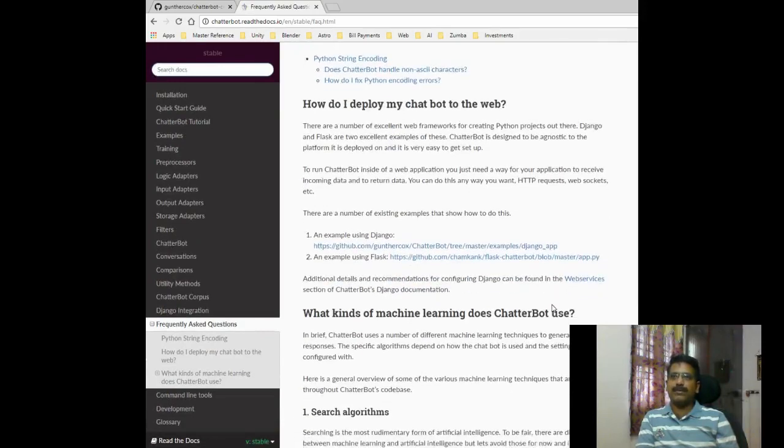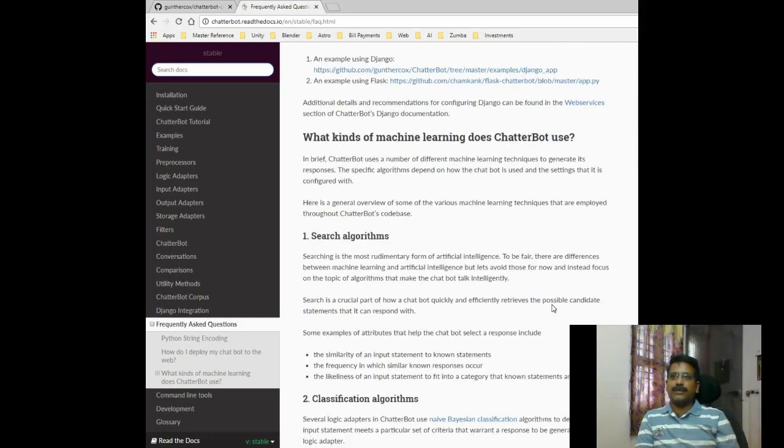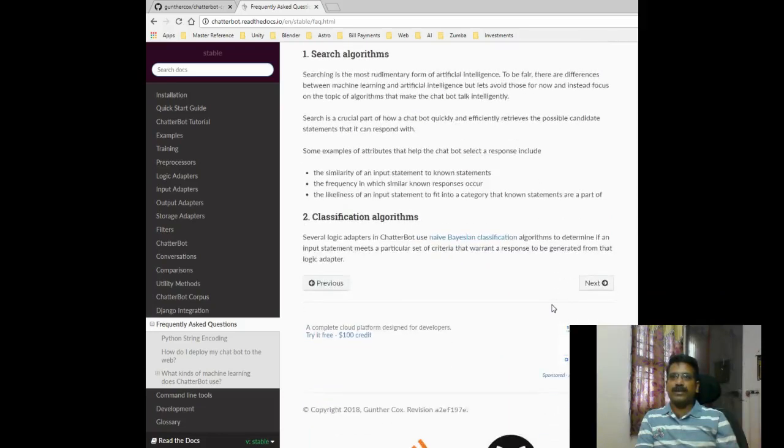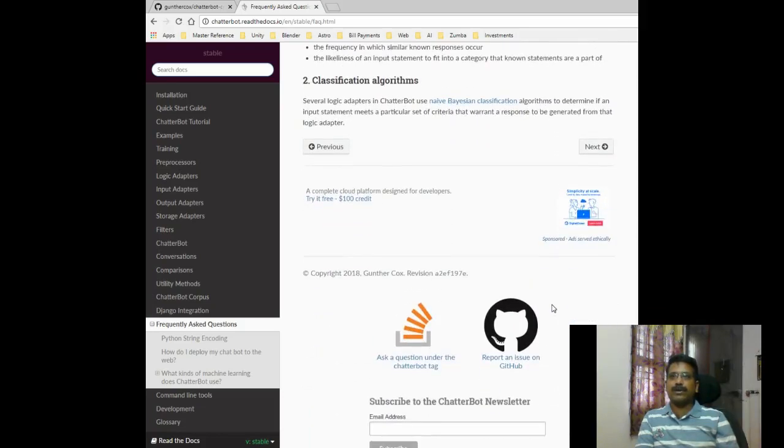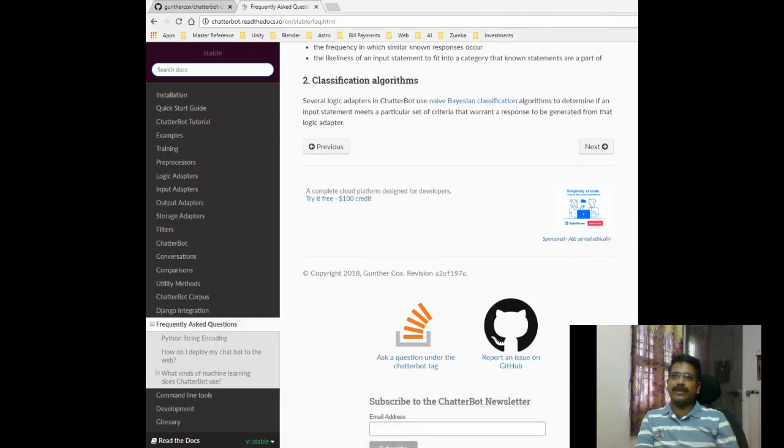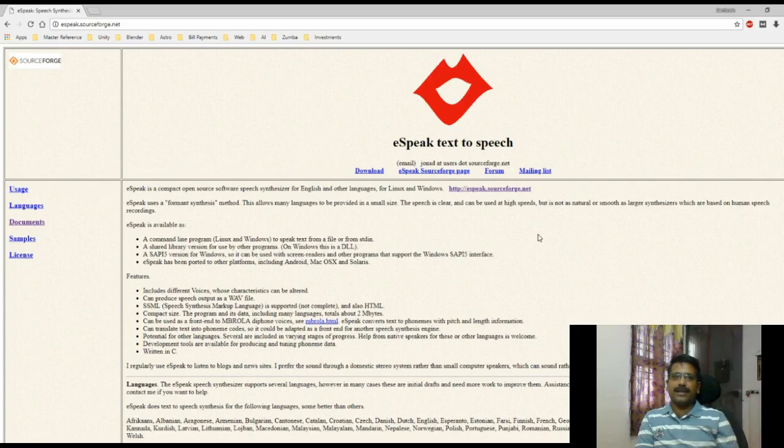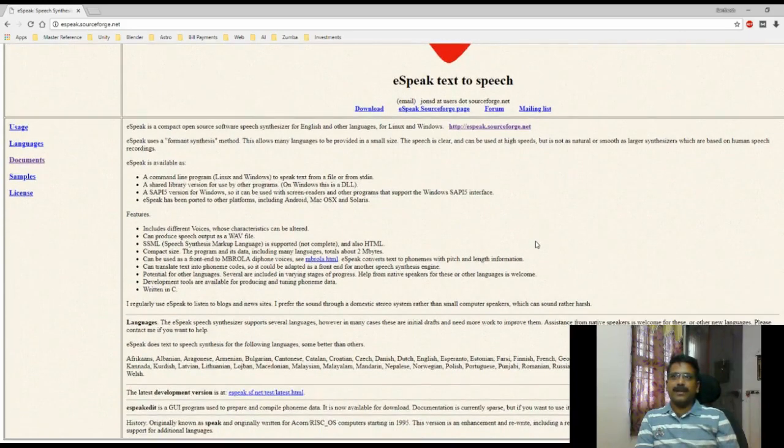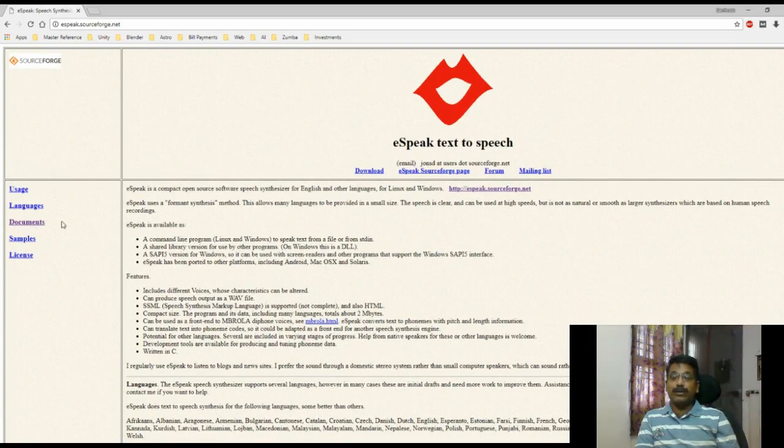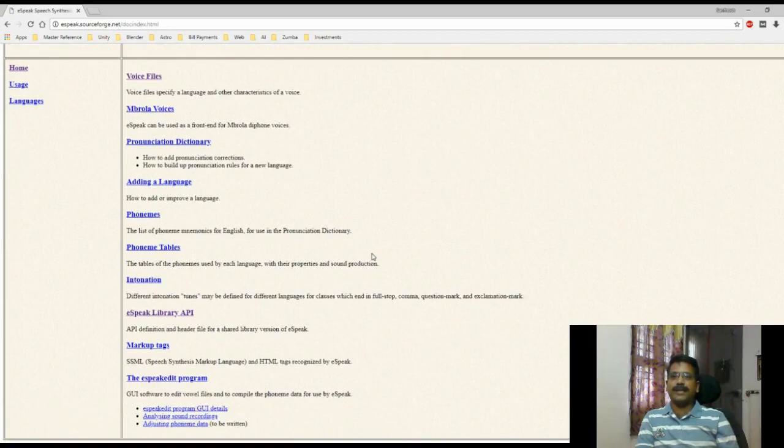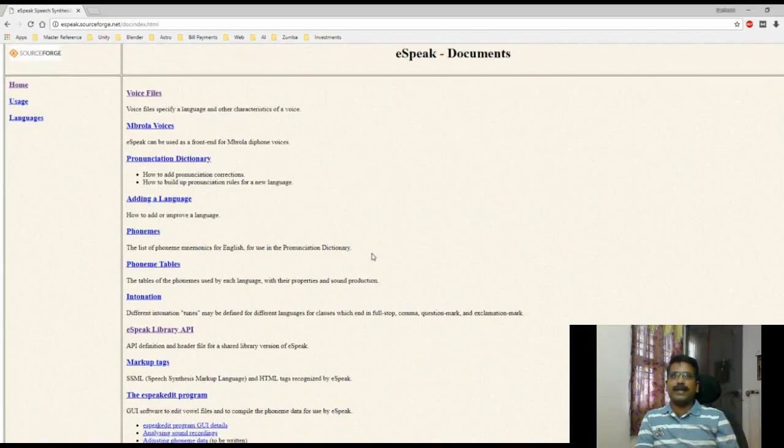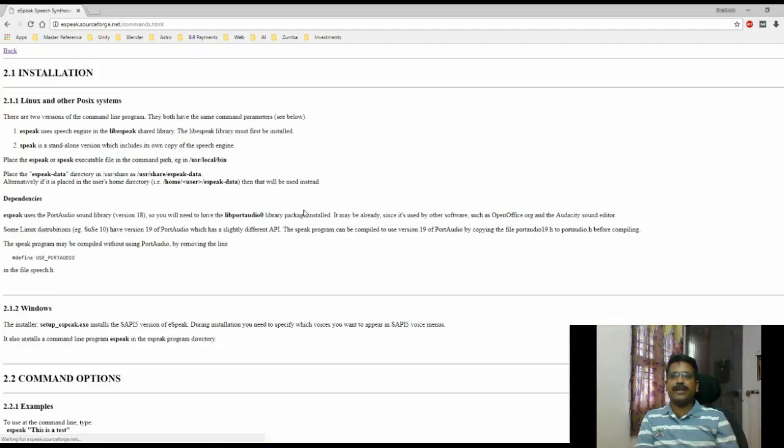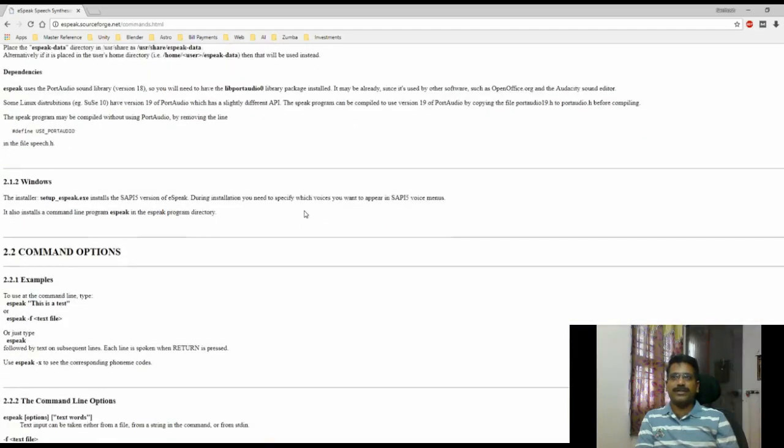It also has frequently asked questions where some of the questions like how do I deploy my chatbot to the web has been answered. It is a must for you to refer this link if you wanted to build upon this chatbot to create something more interesting. This is a link for eSpeak where the logic around how to use eSpeak, how to basically get different voices from the eSpeak, how to change the speed of the voice and things like that are mentioned.